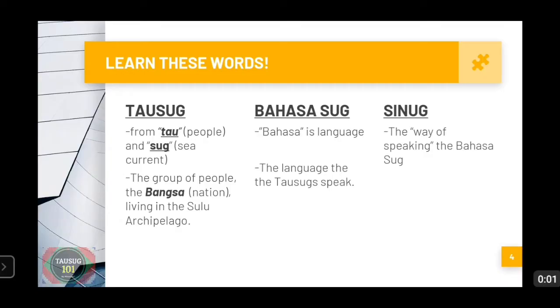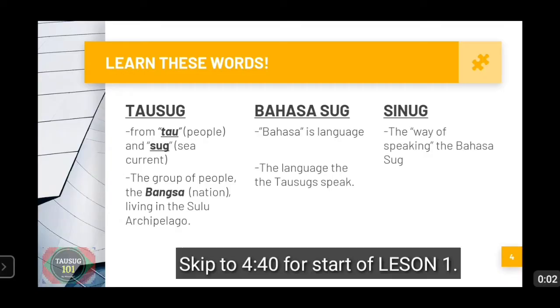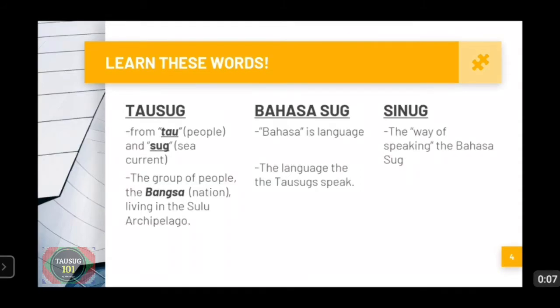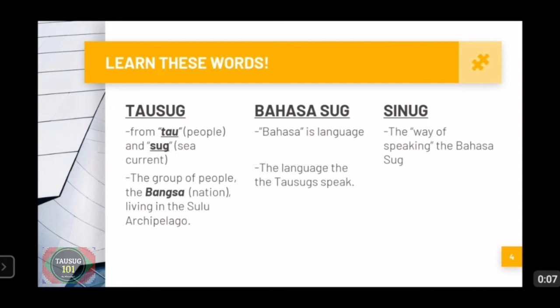Before we begin this lecture, I want us to familiarize with these words, particularly these three words. This is just a brief talk about this. So we have three words here: Tausug, Bahasasug, and Sinug. We will try to differentiate these three terms.